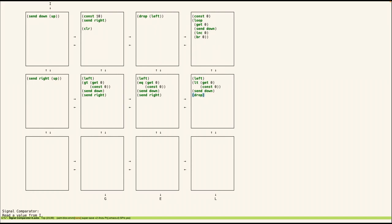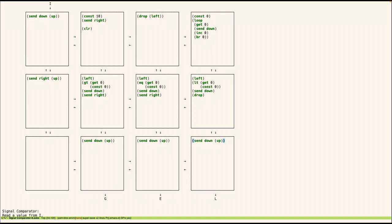Okay, and then lastly we need to send down the value we get up. Send down, up, send down, up. Okay, so let's try running this.